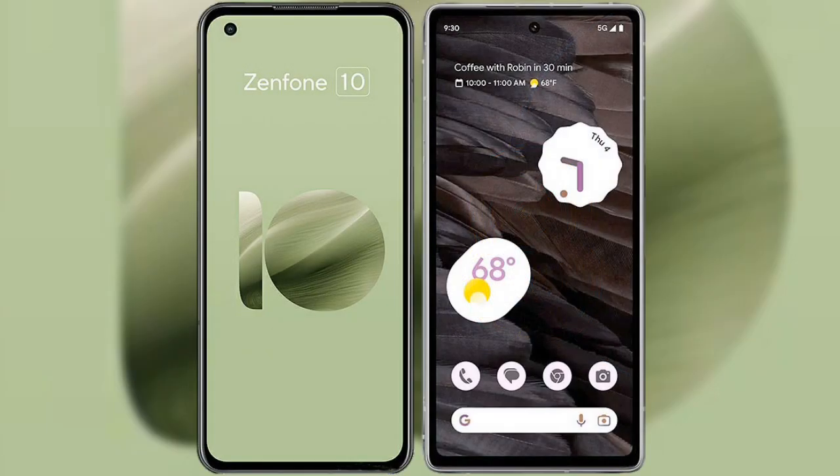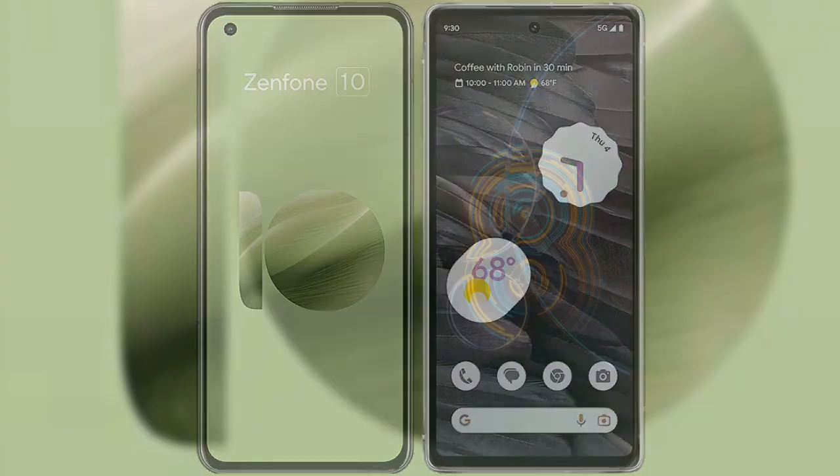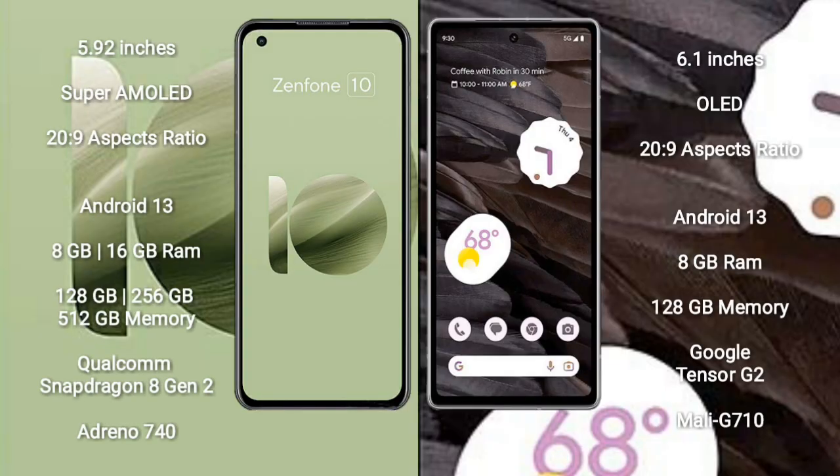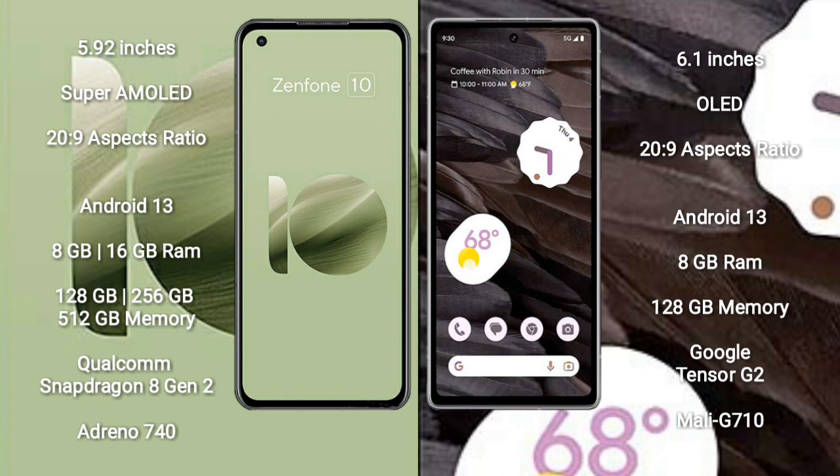I will compare the new Asus Zenfone 10 with Google Pixel 7a. Asus Zenfone 10 comes with a 5.92 inch Super AMOLED display with 20:9 aspect ratio. Google Pixel 7a comes with a 6.1 inch OLED display with 20:9 aspect ratio.